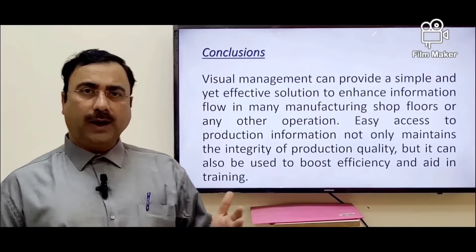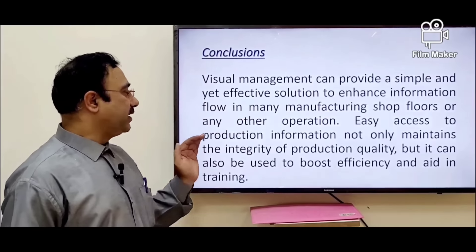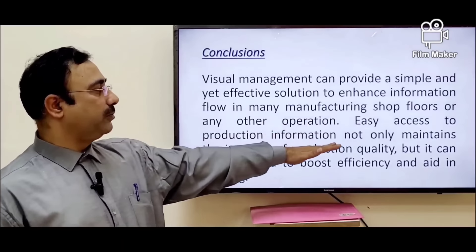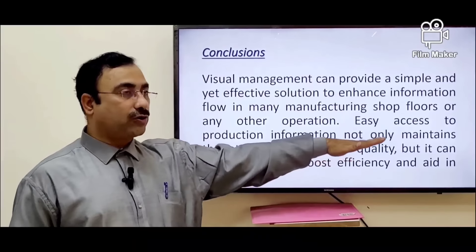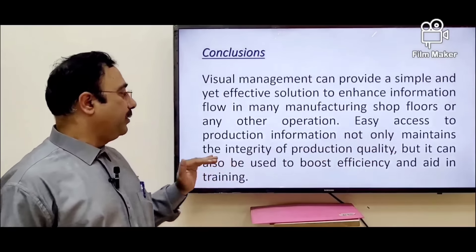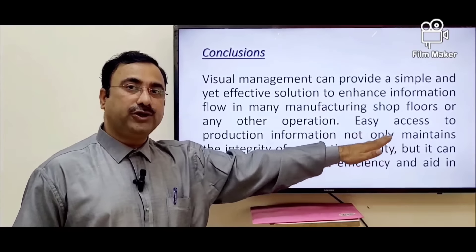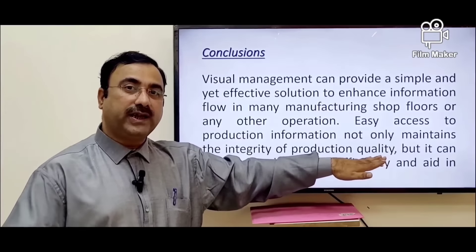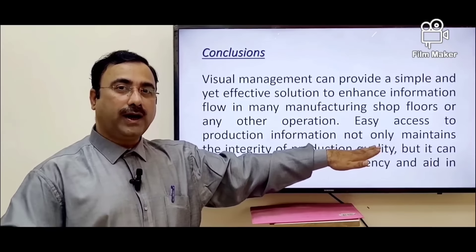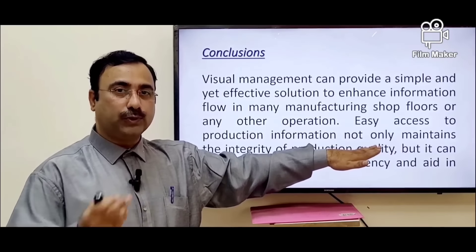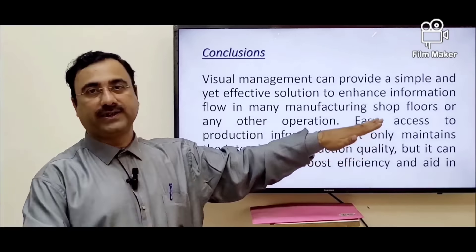In conclusion, visual management provides easy access to production information, not only maintaining the integrity of production quality but also boosting efficiency. Wherever visual management is implemented, both quality and efficiency are highly improved, strongly supporting higher efficiency outcomes.